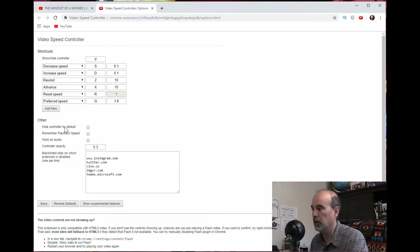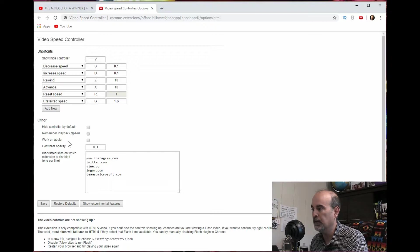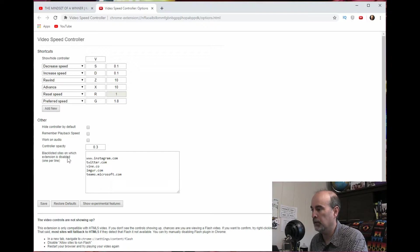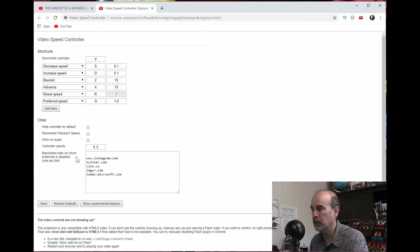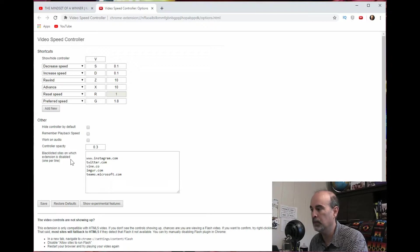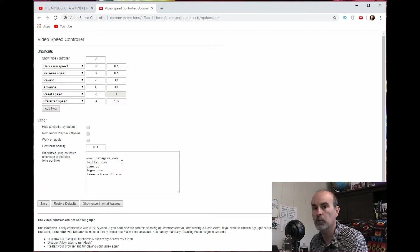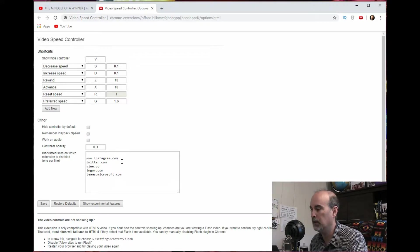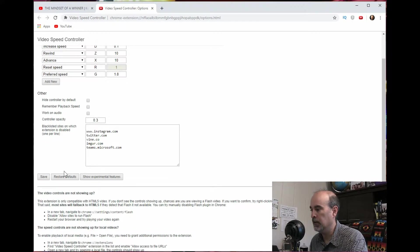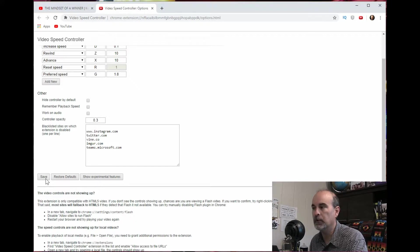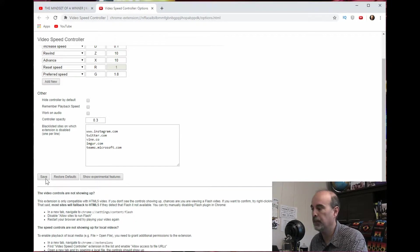You can hide the controller by default, remembering the playback speeds. And you can have blacklisted sites where the extension would be disabled, so you can add or remove those websites to that list. And of course down here you want to remember to save your settings afterwards.